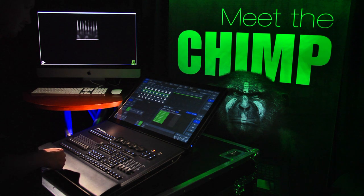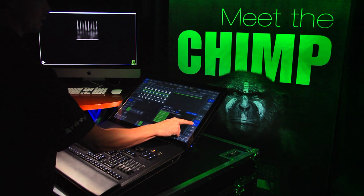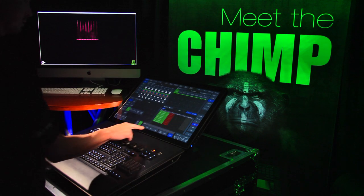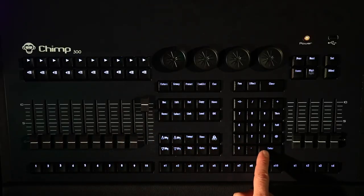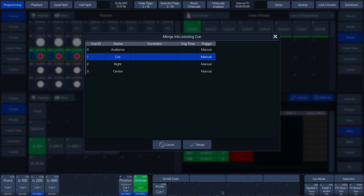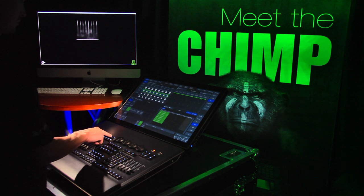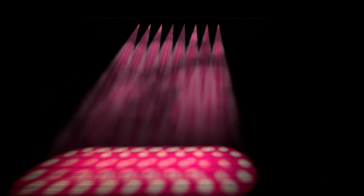Our fourth option is to add something to an existing cue. We select the IS-100 fixtures and choose GOBO 1 from a GOBO preset. We press the RECORD key and choose the MERGE option, followed by the ENTER key. A pop-up menu appears with all the cues of the selected cue list. We choose CUE 0 and confirm with the MERGE option. The GOBO has now been added to the existing CUE 0. As this cue list has the property TRACKING, all the active values of the attributes belonging to a cue are included in the subsequent cues — in our case, the color white and the GOBO from CUE 0. The CHIMP has TRACKING active for cue lists as standard, but this can be turned off if required.